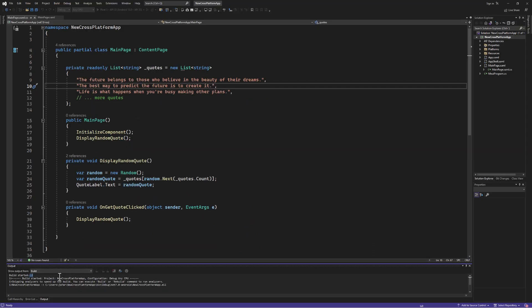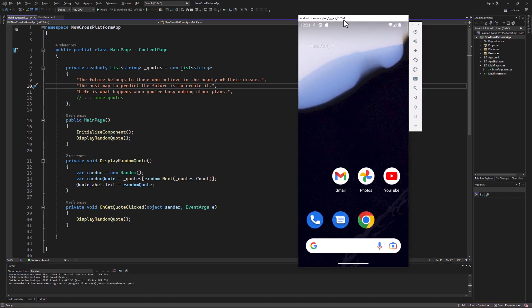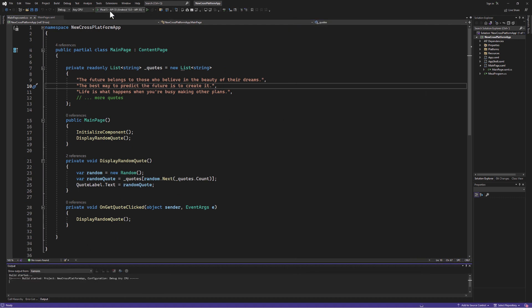You might need to accept a license agreement. With the emulator running and the target set to Android, press F5 or click the green start button. In a moment you should see your app running on the Android emulator just as it did on Windows.